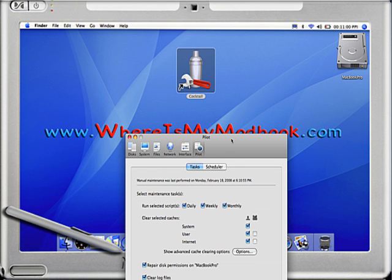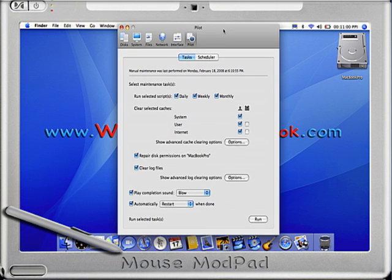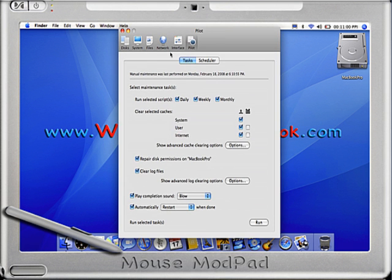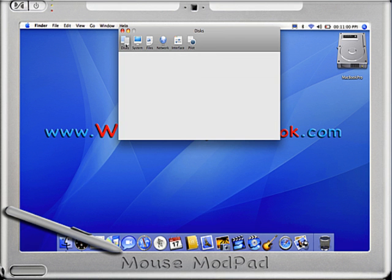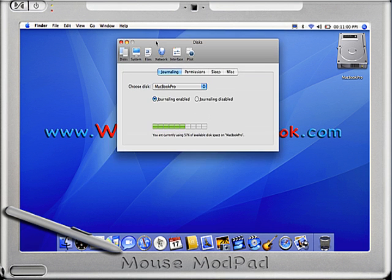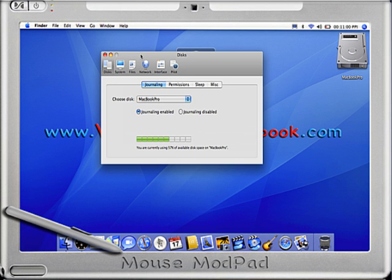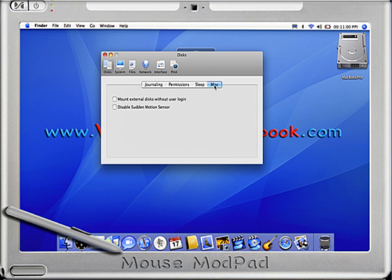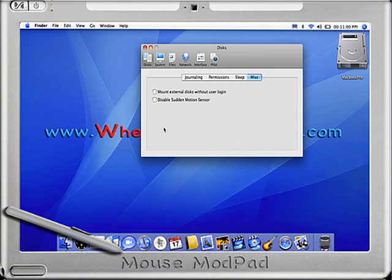You're going to go to Disks, and you want to go to Miscellaneous. Right here, two checkboxes: Mount External Disk Without User Login and Disable Sudden Motion Sensor. You want to click Disable Sudden Motion Sensor.